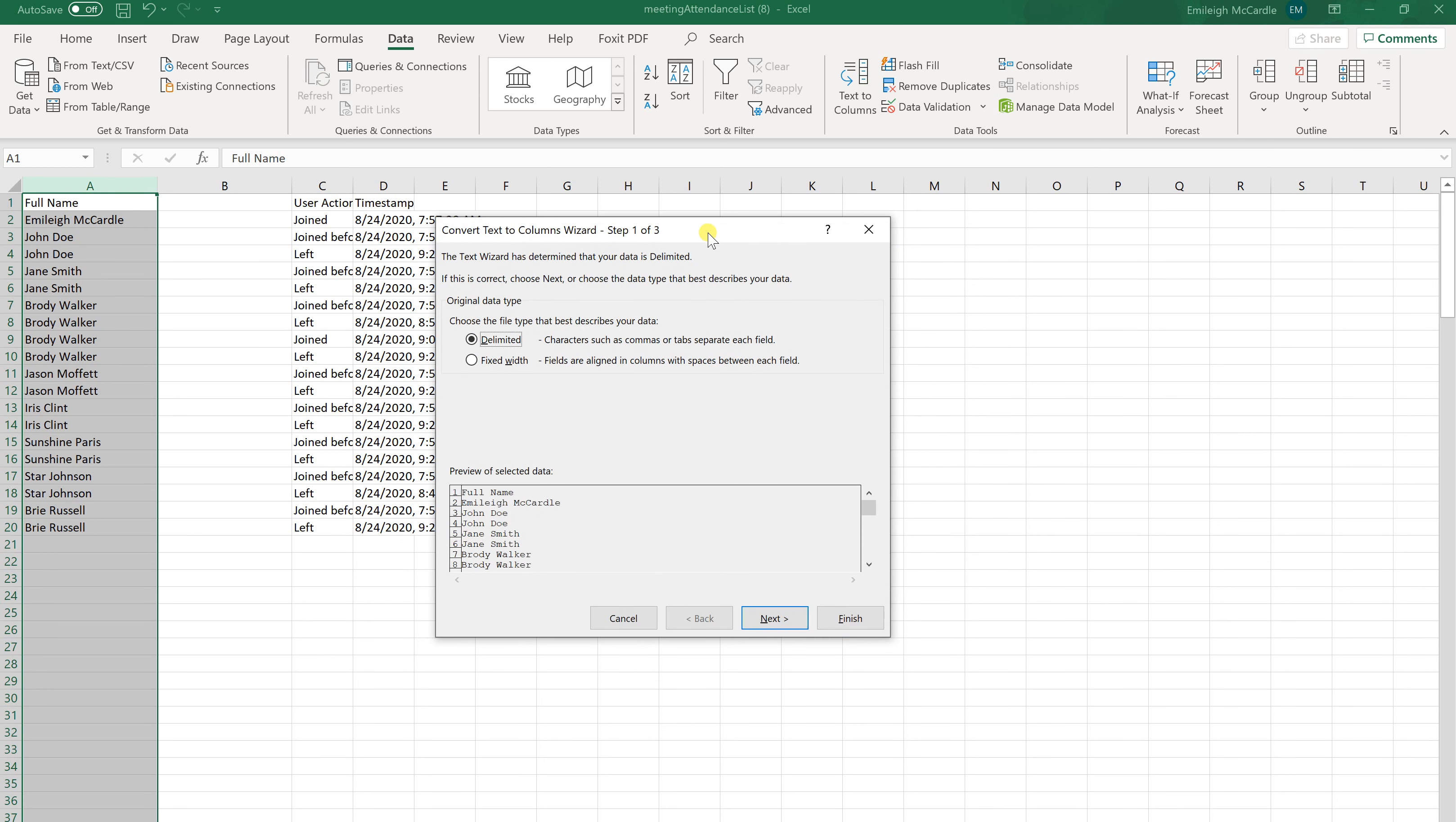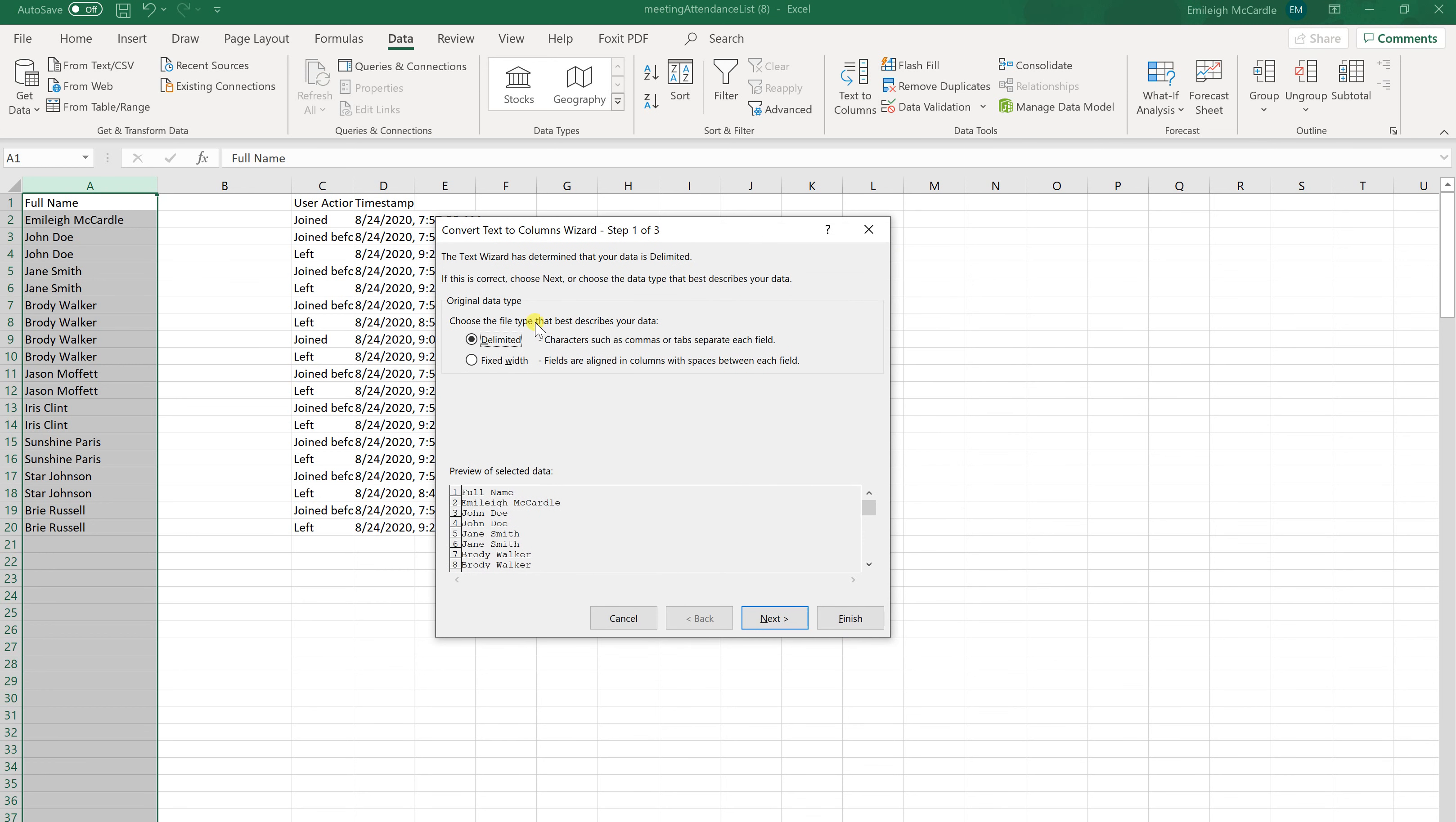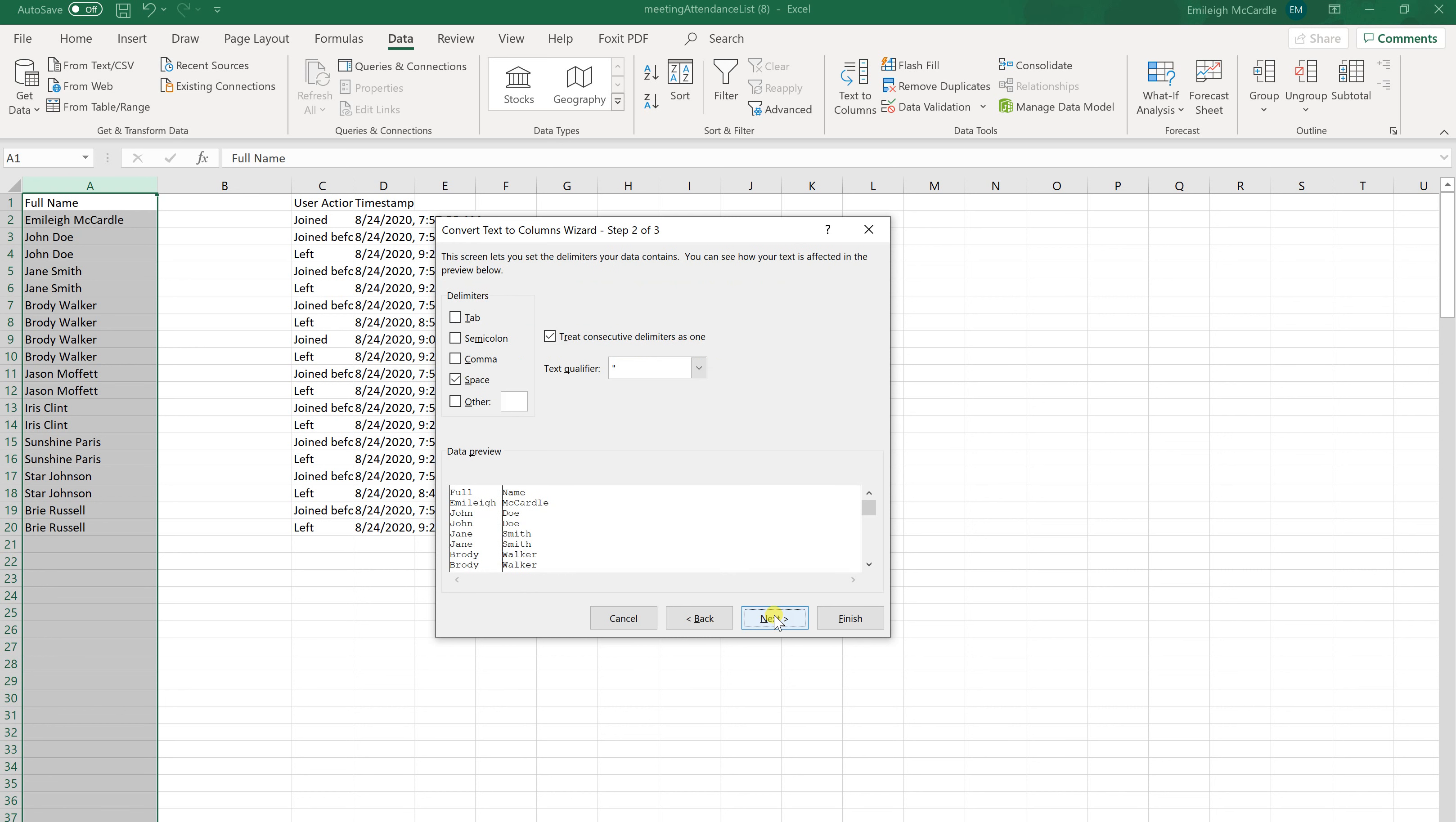A pop-up box will open. We're going to keep the delimited format and hit Next. Yours likely will have the tab option clicked and the space not clicked. So this is probably what yours looks like when you first go to it.